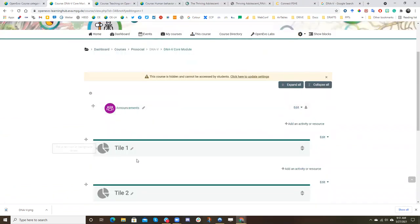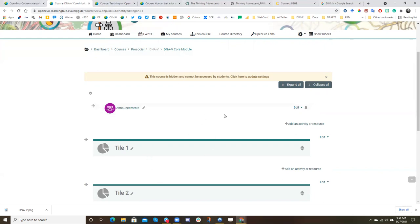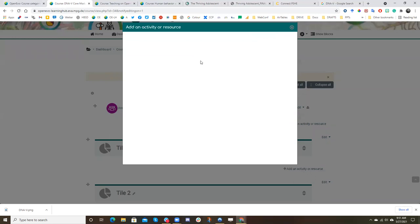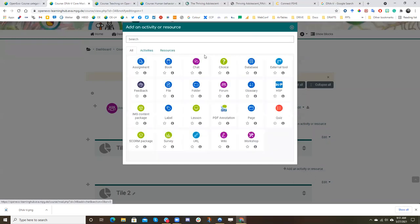And so now you can begin to edit the tiles, but let's first add a little description of the course that we're trying to create. So in this white space, the tiles are always at the bottom and there's this white space at the top where you can add an activity or resource.